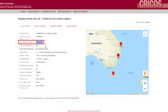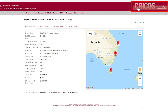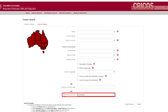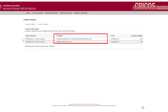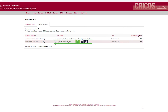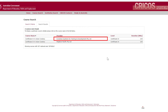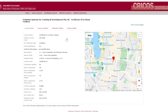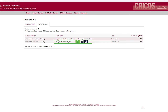Copy the VET code SIT 40816 and click on the CRICOS logo in the top right of your screen. Once you click on Course Search and paste the code into the box, select Search. You can see that there are only two colleges in Australia that offer this course — one of them is Brighton Pacific, trading as AIBT. When we click on the first college, we can see under course locations that they are located in Sydney.